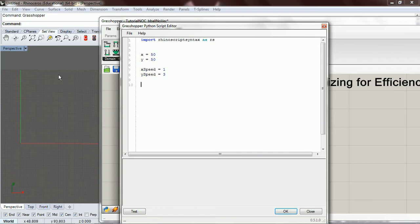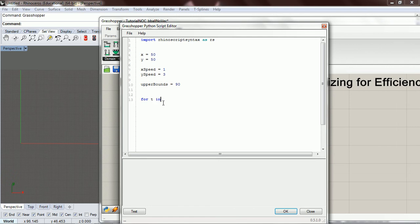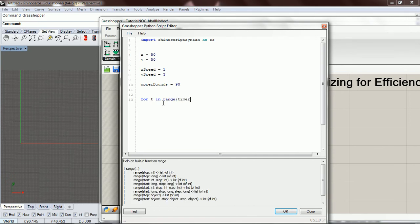We're going to need some kind of upper bounds — a border that, if the ball goes beyond it, means we need to change direction. It's like building a wall. We'll set upper_bounds to 90. Then we can address our time loop: for t in range(time). This is basically the same format we used in our walker example.